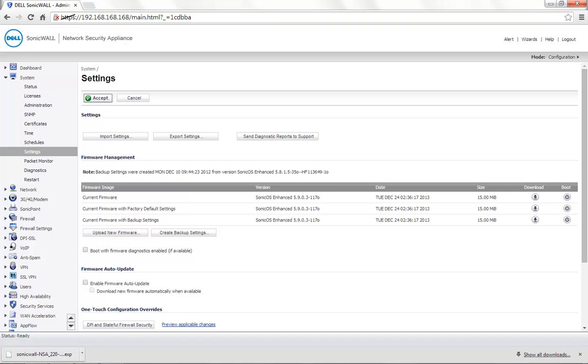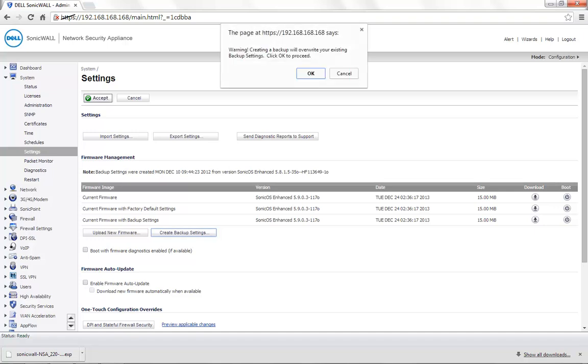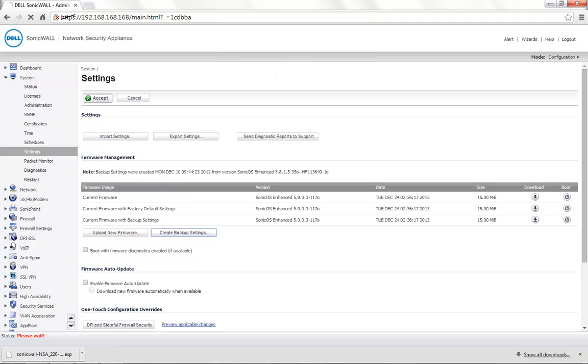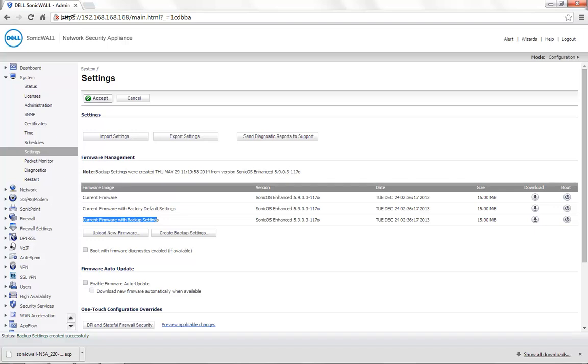The next option is to backup the settings along with the firmware. For this, you need to use the option Create Backup Settings. Once you click on it and click on OK, it will create a backup of the settings along with the current firmware on the SonicWall itself.